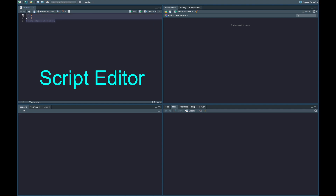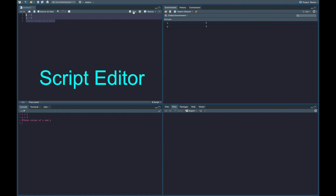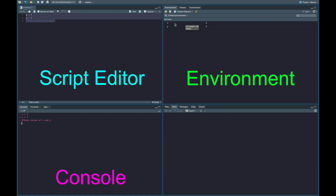If I select all of this and click the little button called Run, two things are going to happen. First, in the bottom left in our console, we're going to see it run the lines x equals five, y equals three, and it puts in our comment as well — the comment doesn't do anything, it's just there for reference. Then in the top right in our environment, we now have two objects: object x with the value of five, and object y with the value of three.